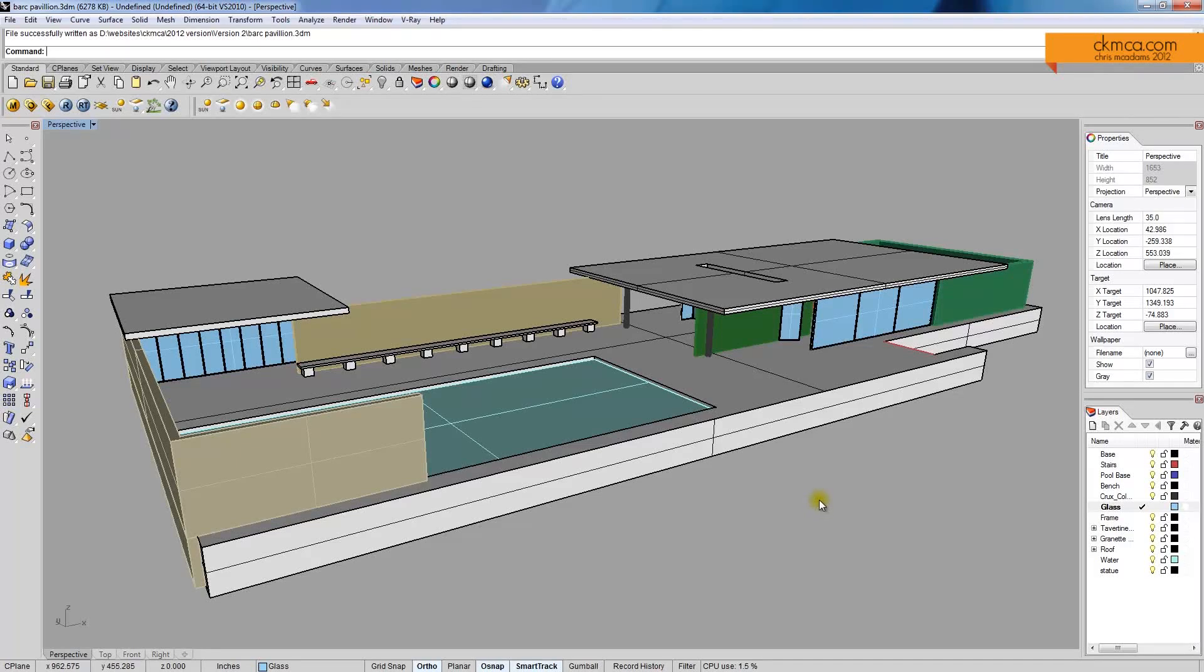Hi everyone, so about a year ago I put together a series of Vray tutorials for Rhino just covering the absolute basics.